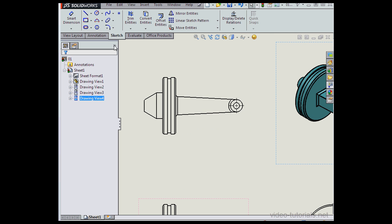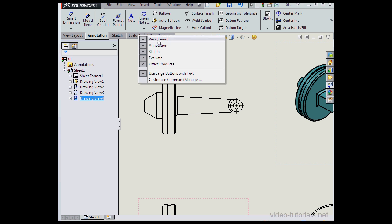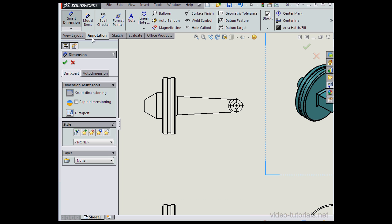And go to the annotation tab. If you don't see the annotation tab, just right click on any tab, scroll down and select it from the list. Activate smart dimension.